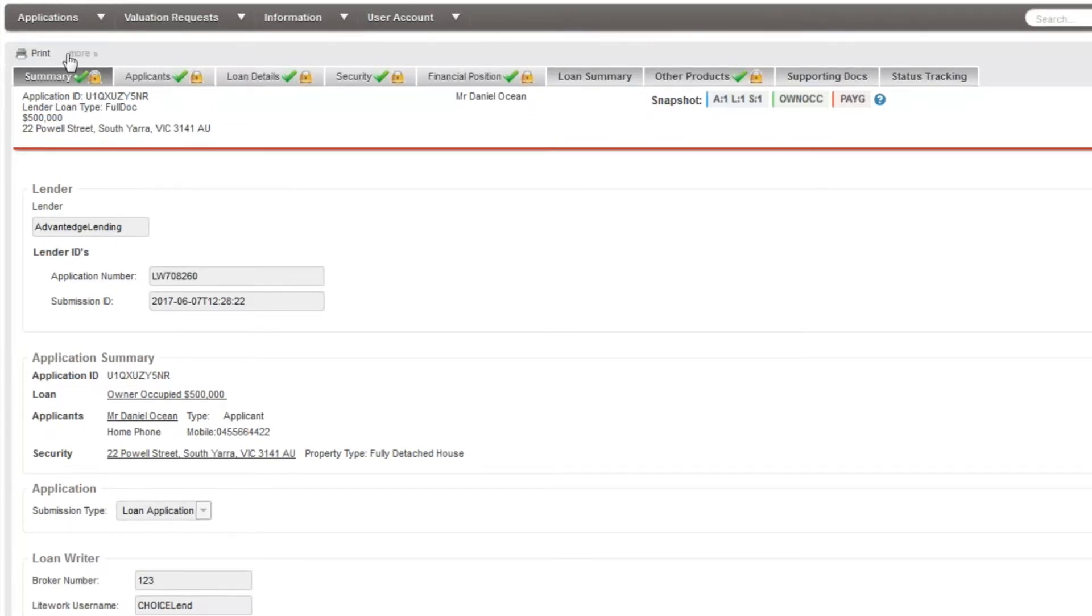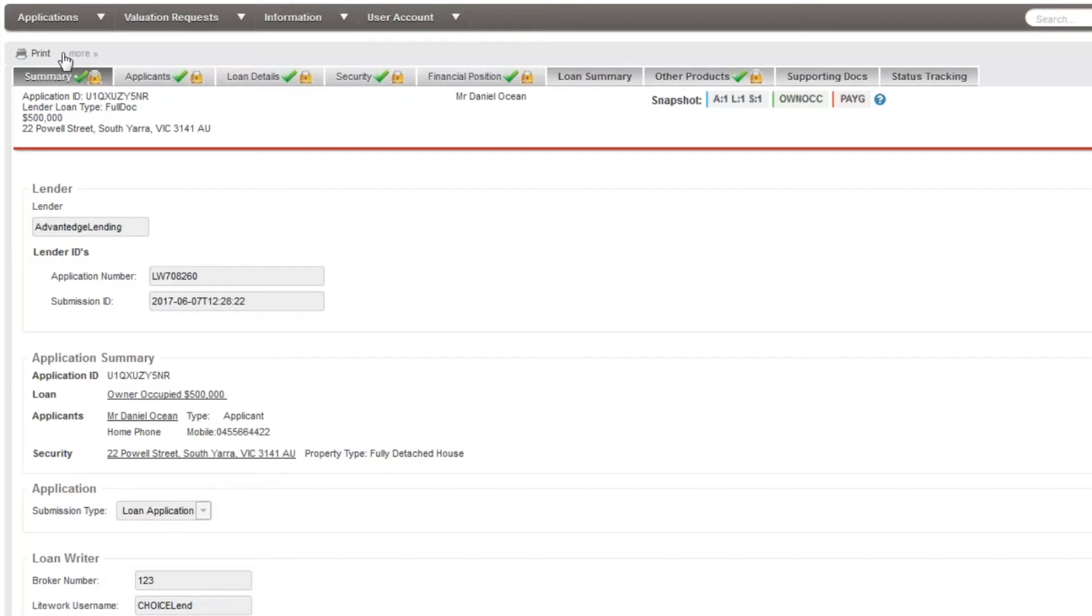Look next to print on your screen. If you see the option of edit to resubmit, you may select this to open the application for editing. Simply enter a reason as to why you're unlocking and the fields will be unlocked for you. You can now make your changes and submit as if it were a normal application.